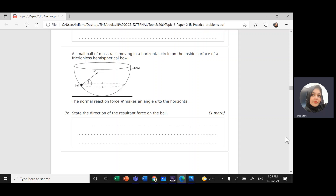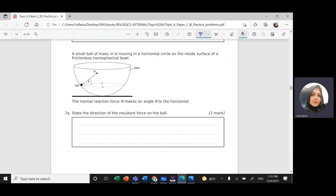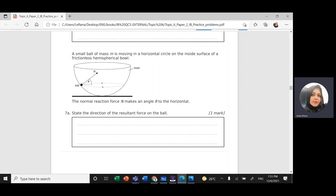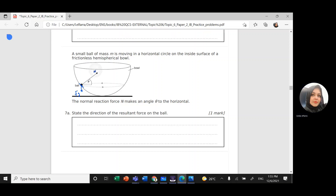To answer this, I need to draw all the forces acting on the ball. Downward we have gravity, or the weight of the ball, which I'll label fg or W. Normal to the surface, I have the normal force N, perpendicular to the surface.